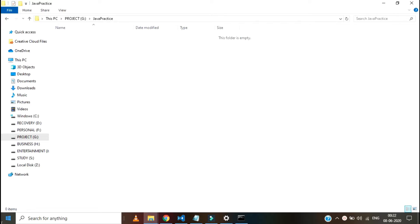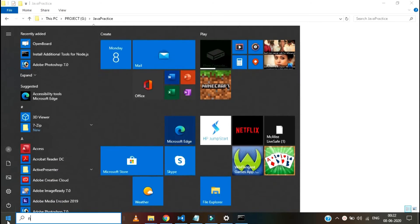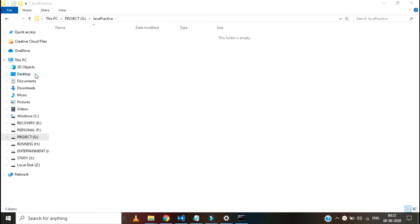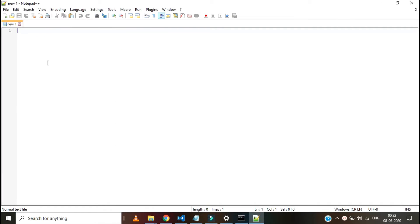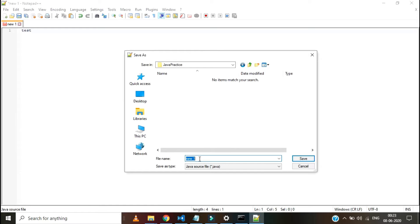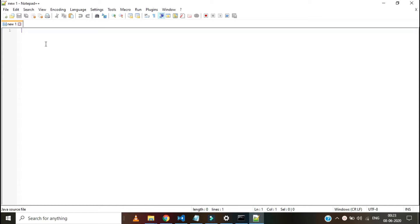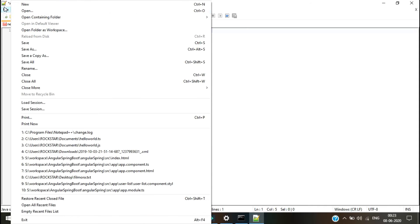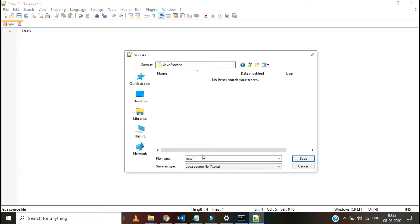I am creating a program using Notepad++. I just open a new file. Notepad++ has a feature to select a language — we can select the language in which we have to write a program. I am going to the language section and selecting Java. In that file I am just giving the name 'test' and saving it to a specific path — G drive, Java practice folder — and saving the file name as A.